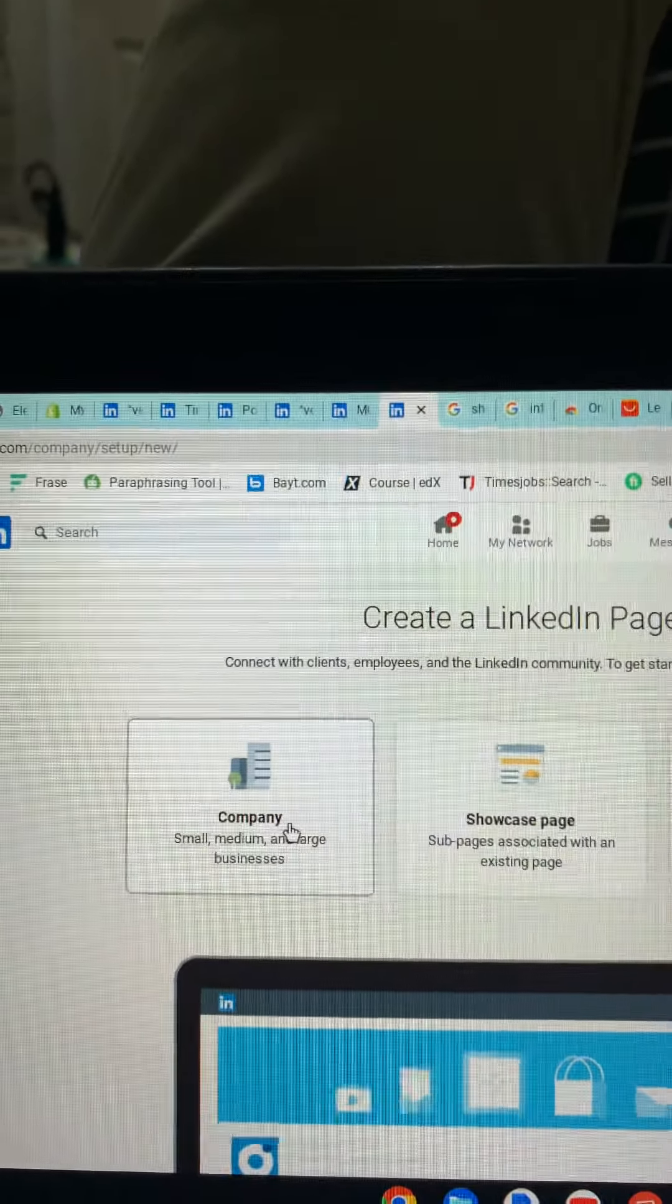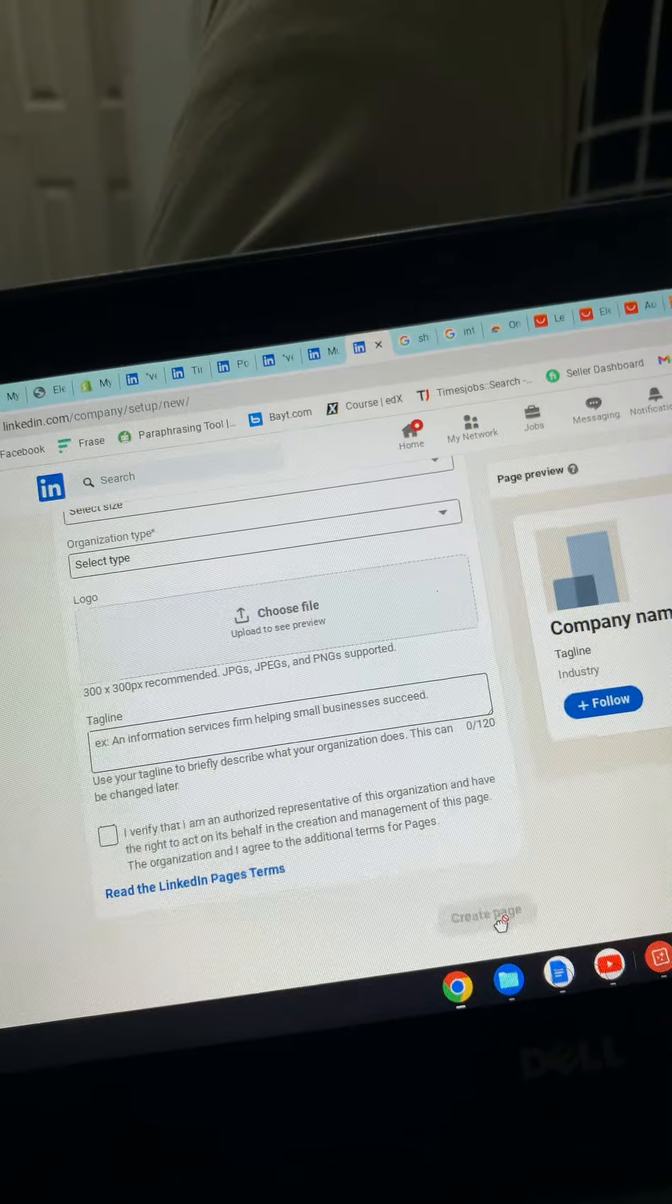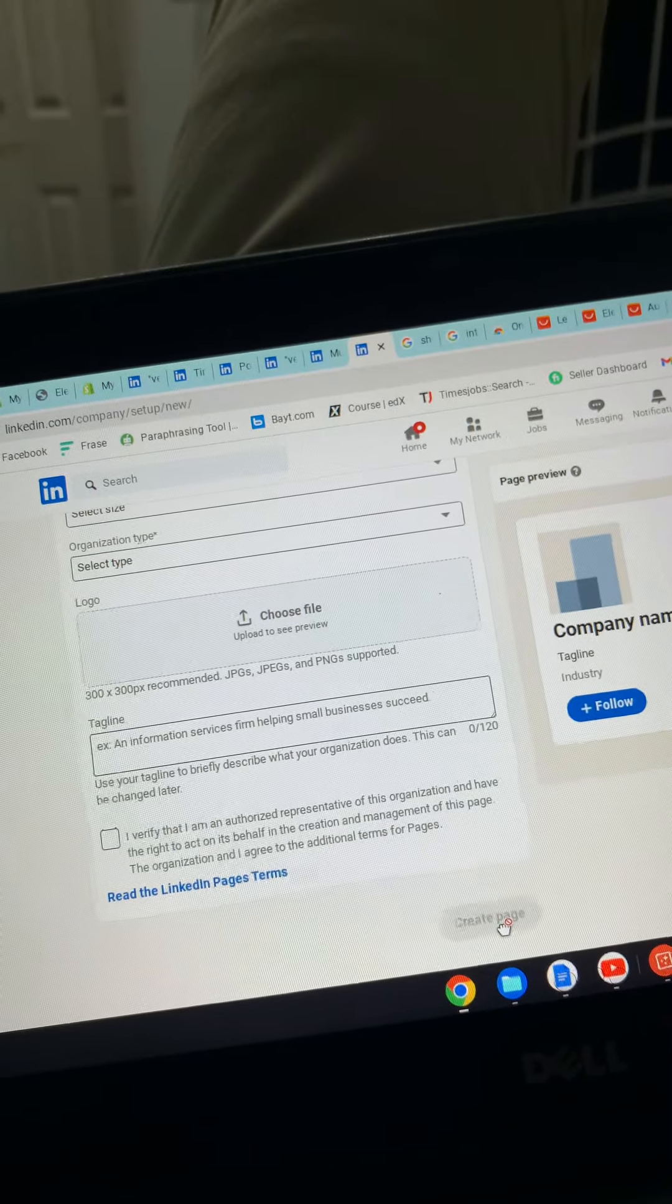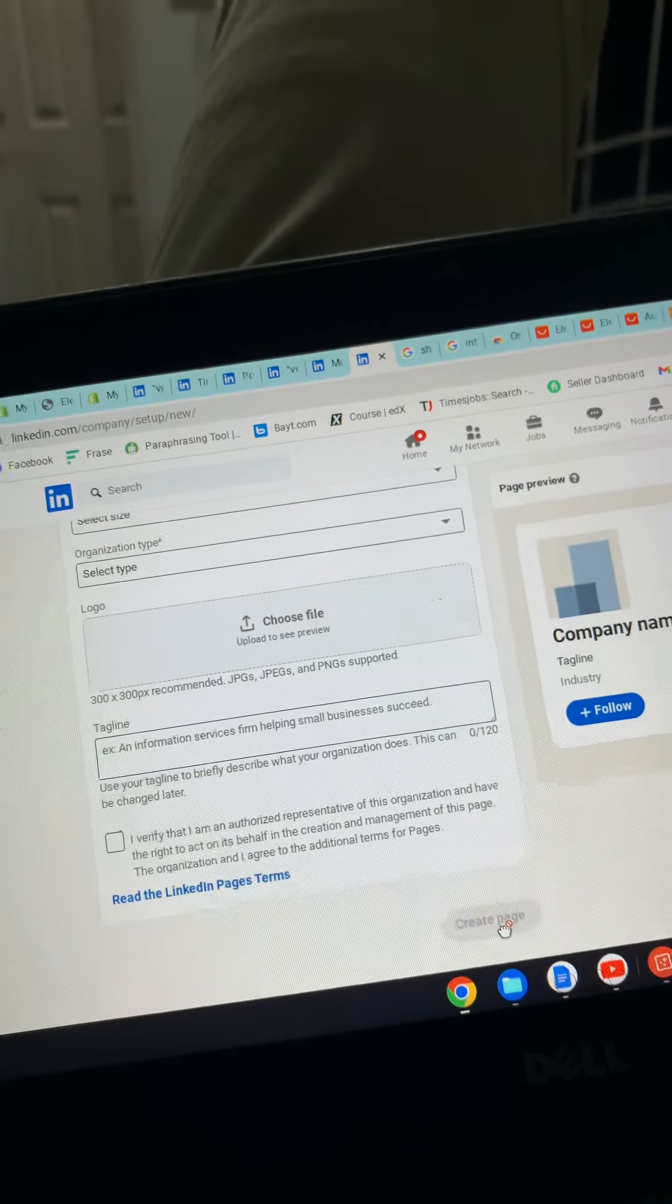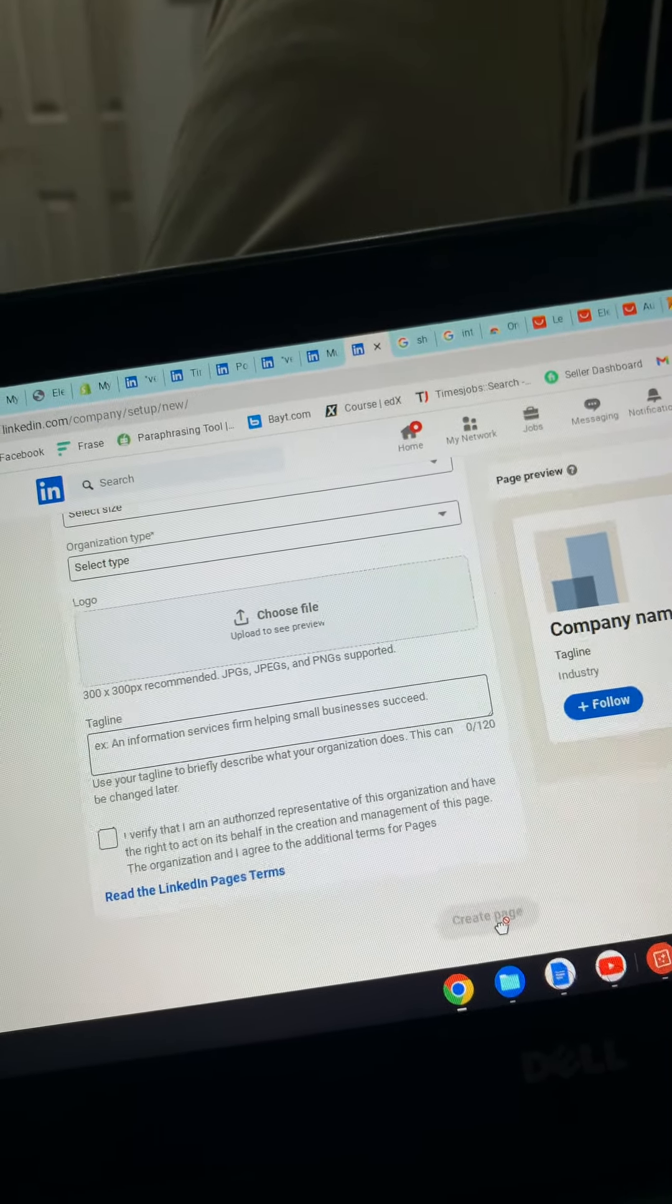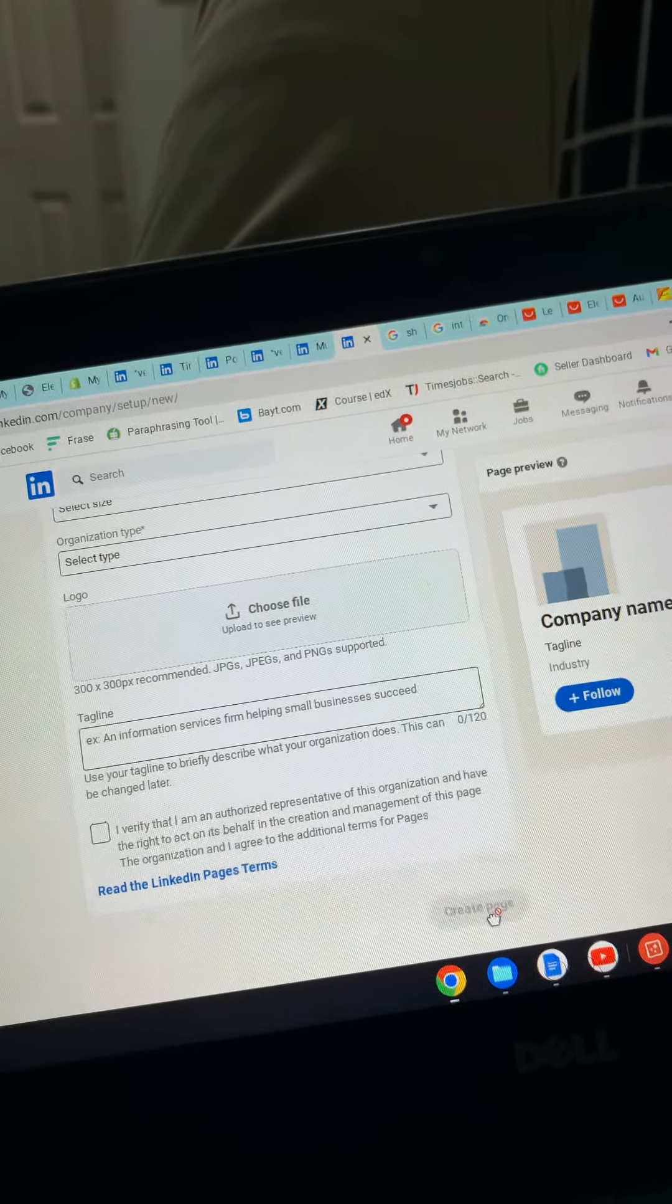Organization type, and you will upload your logo here for your company. Then after verification, you will create your page. It's very simple, very easy, and it's a matter of some minutes. Thank you very much, stay tuned with us.